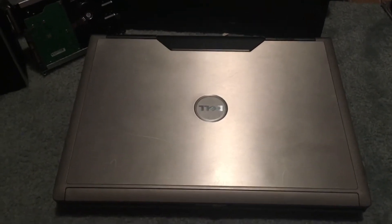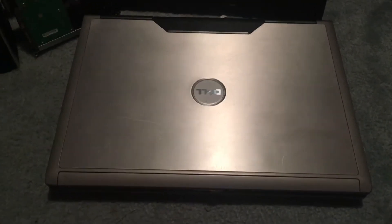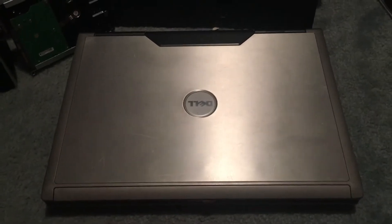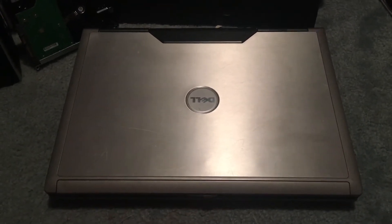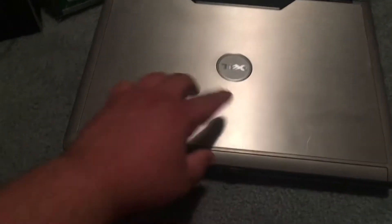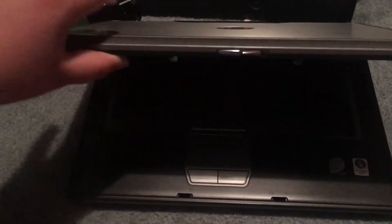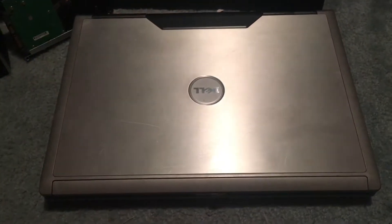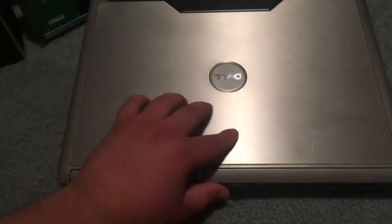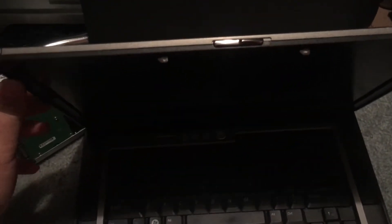One thing you might notice is after a while of use, the hinges kind of start to get pretty loose. So something you might notice is you open it up and if you let go, it just kind of closes. Or, the other thing is when it is open, and even if you get it to stay...